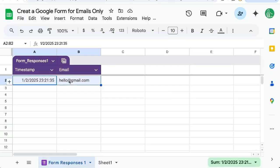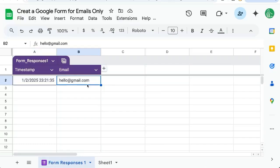We're also getting a timestamp. That's when the form was submitted. But that's pretty awesome that we can make sure that that's an email address, not even a website or a phone number, just getting the email address.